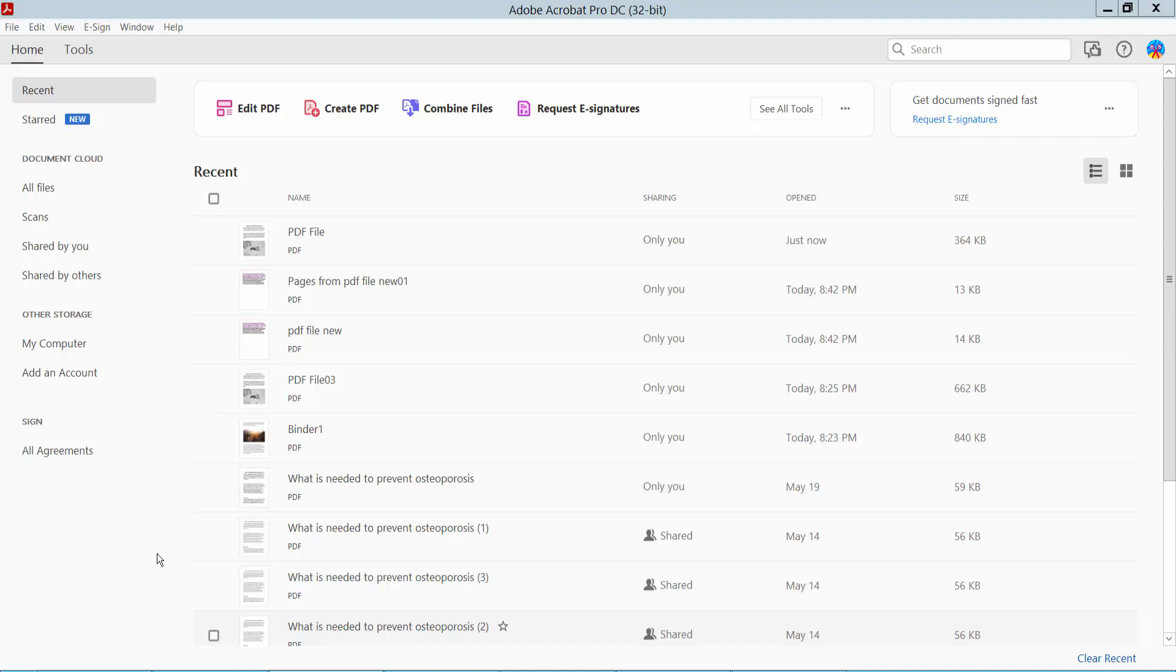Hello everyone. Today I will show you how to extract pages from a PDF file using Adobe Acrobat Pro DC.